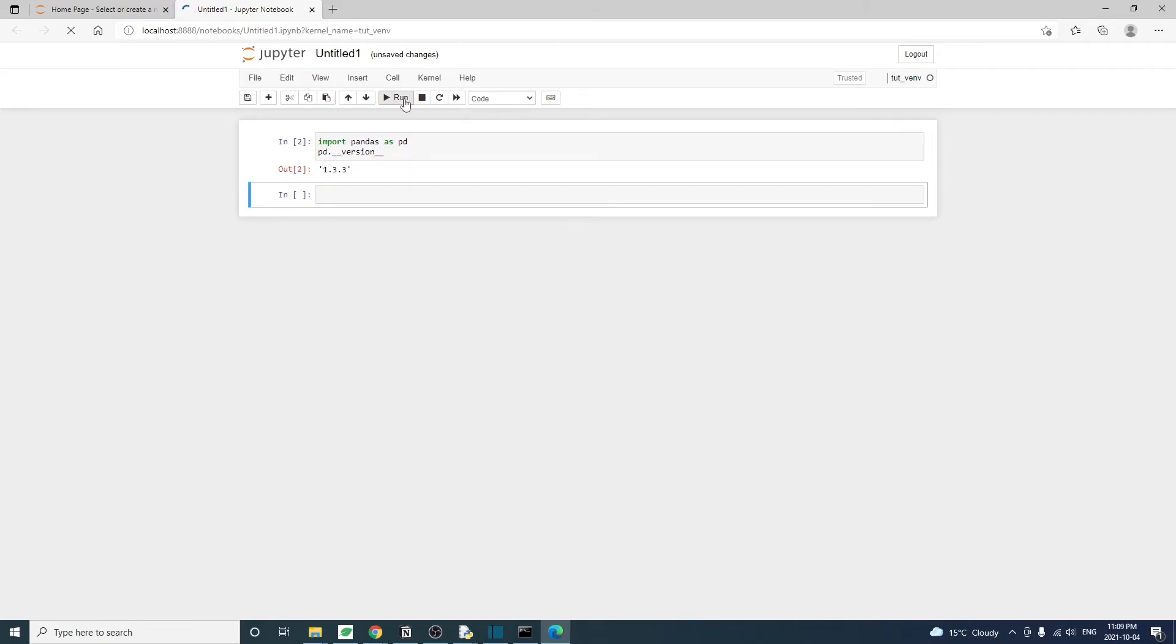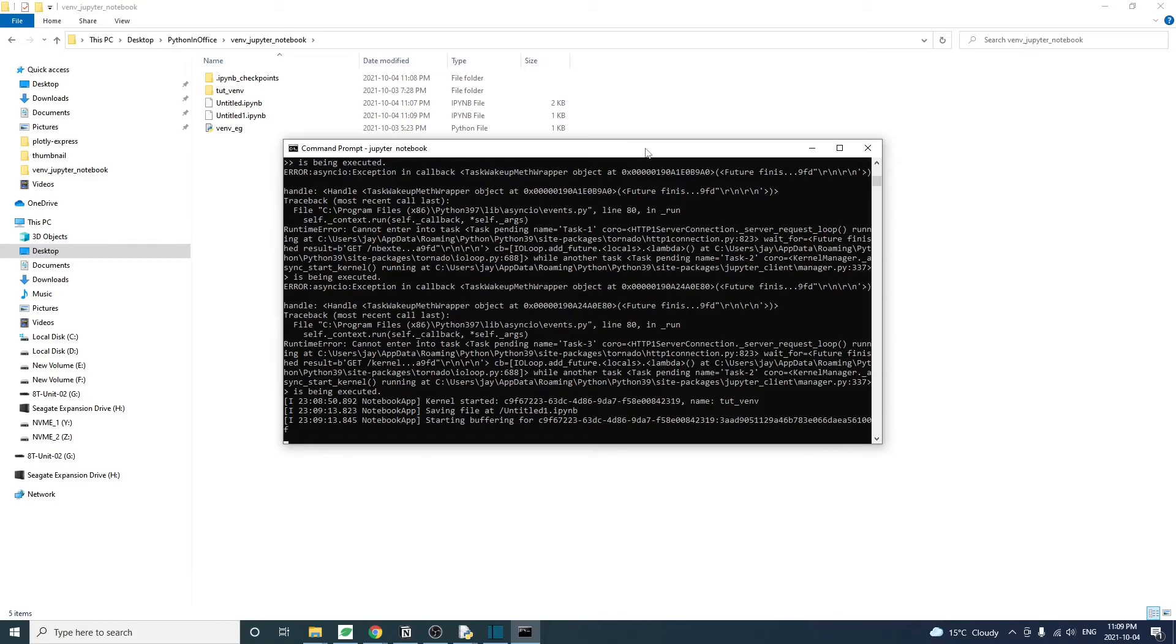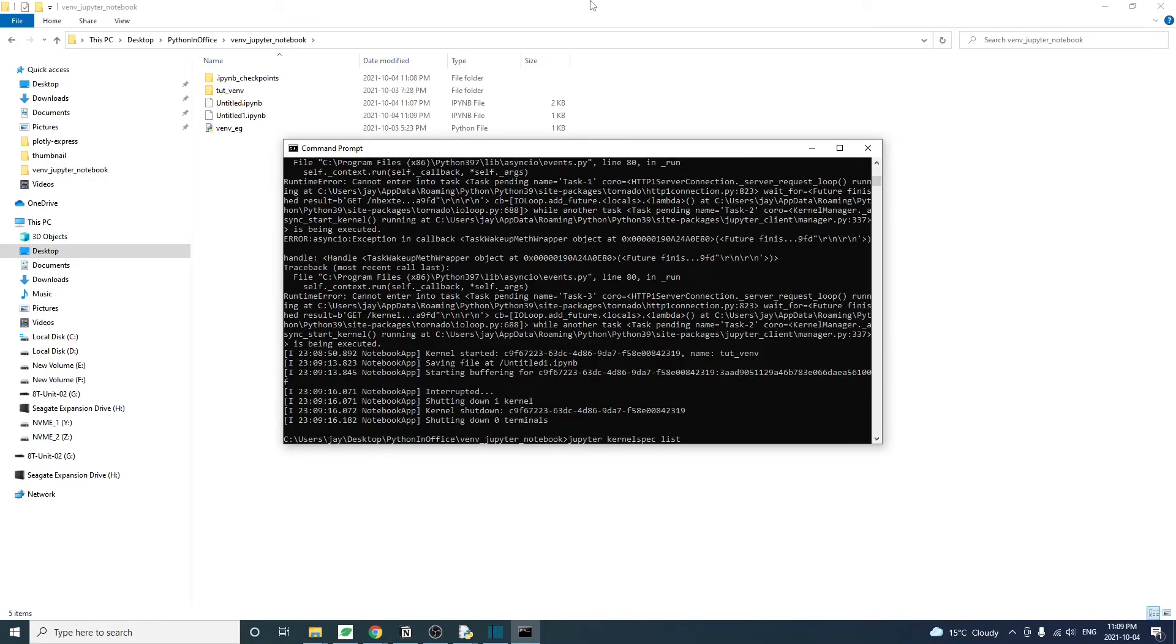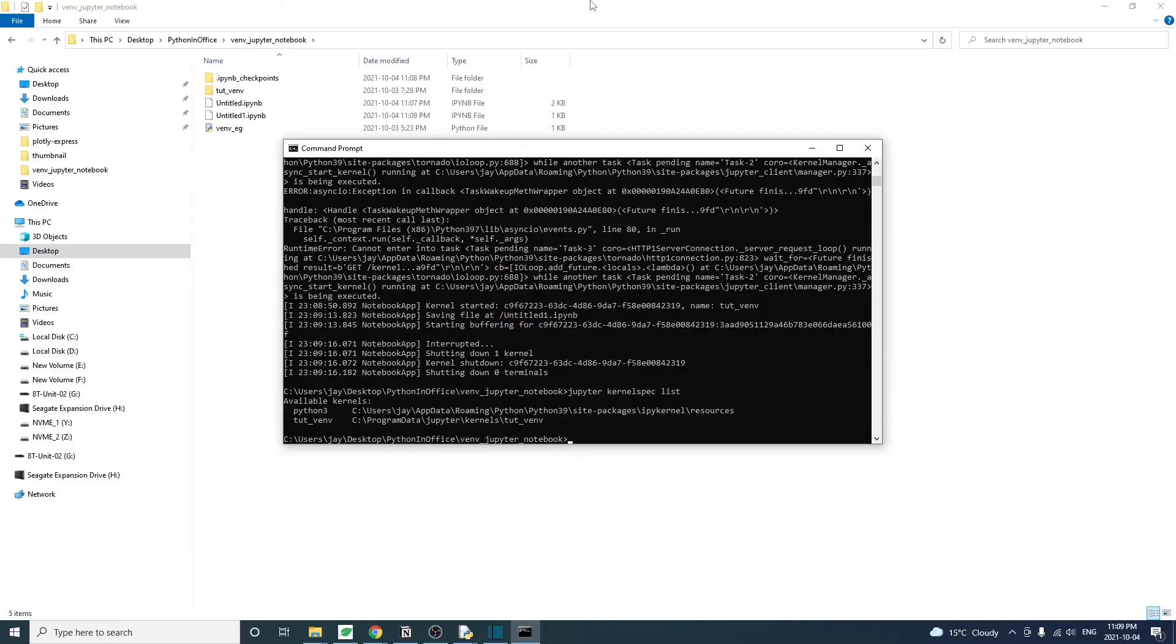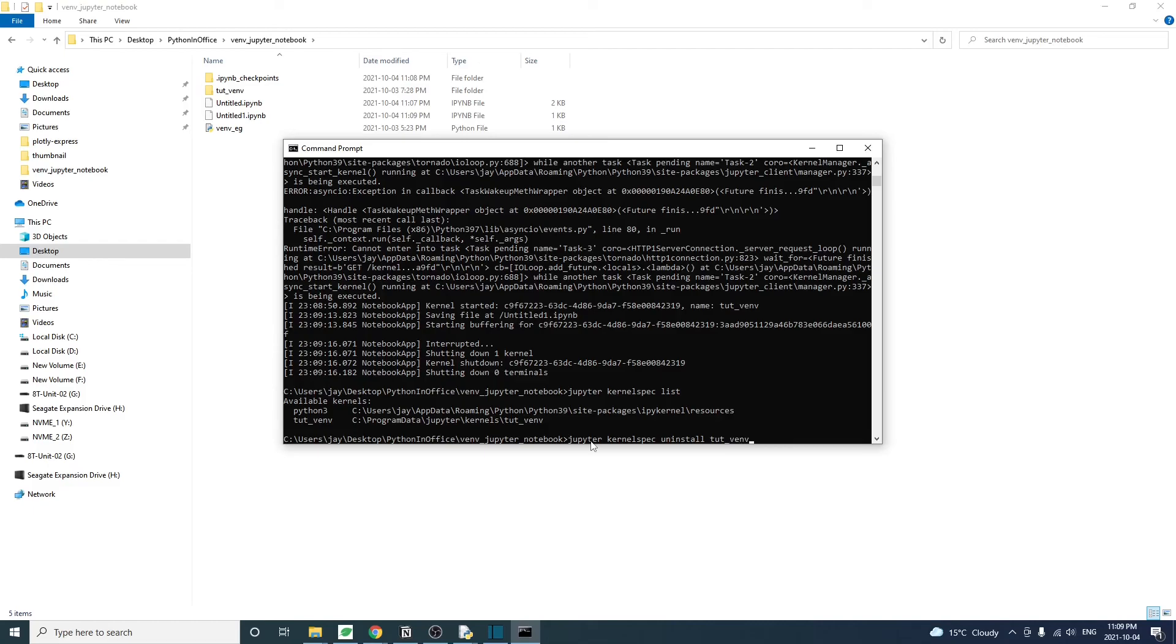To remove a virtual environment from Jupyter Notebook, we also need to do that from a console. Type jupyter kernelspec list. This will show us the name of the virtual environment currently installed on Jupyter Notebook. So to remove this environment, just type jupyter kernelspec uninstall plus the environment name. And you will have to enter y to confirm. Then it will say that the virtual environment is removed successfully.